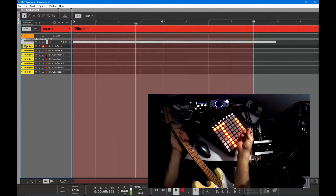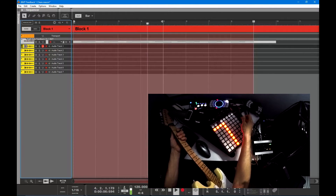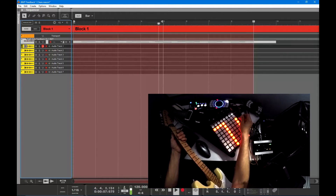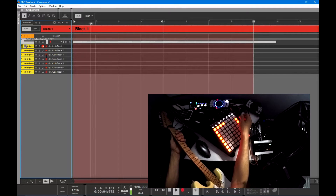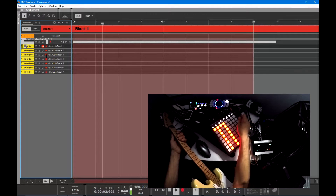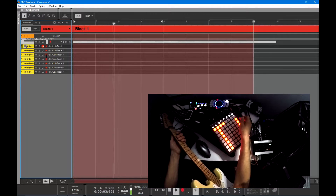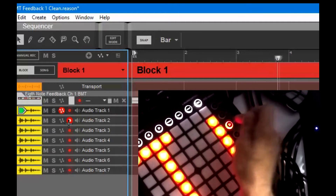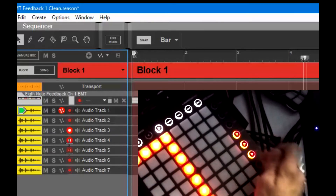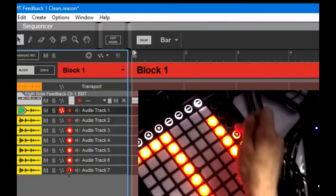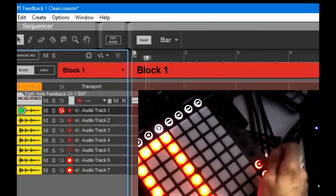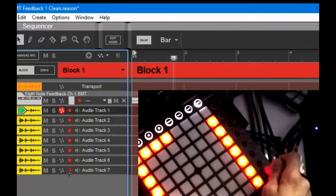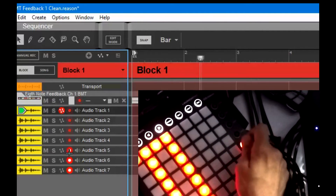Real quick I'll give you a little sample. I just turned my click on — I don't know if you can hear it — and basically each one of these record arms a different channel, as you can see in the window.